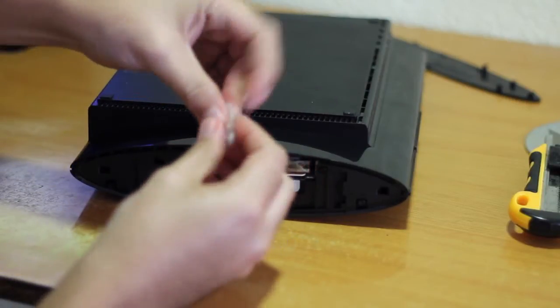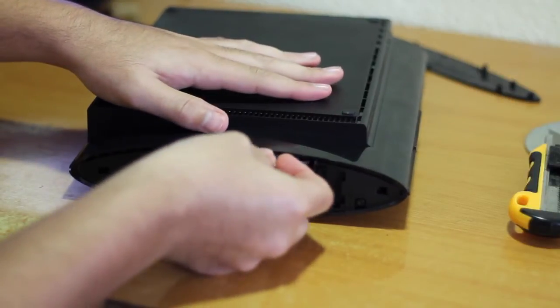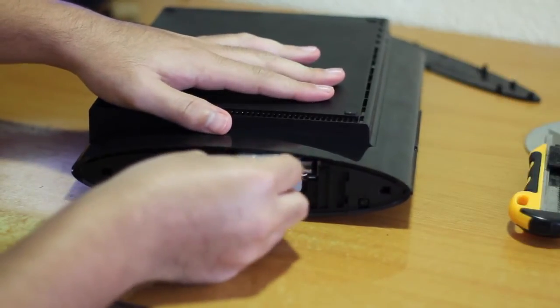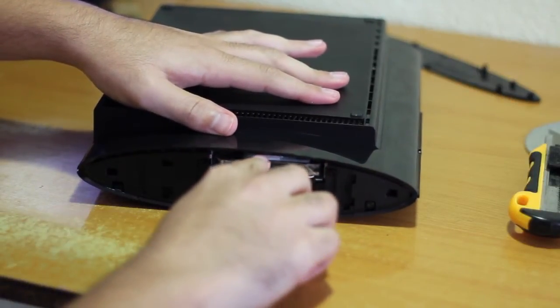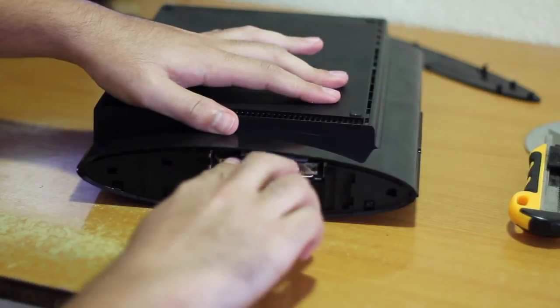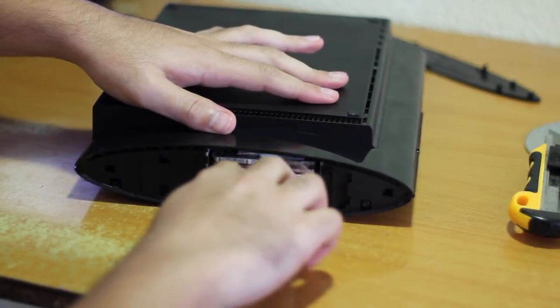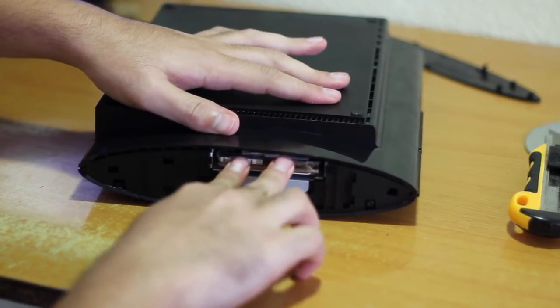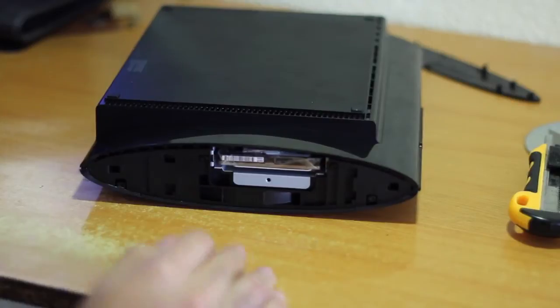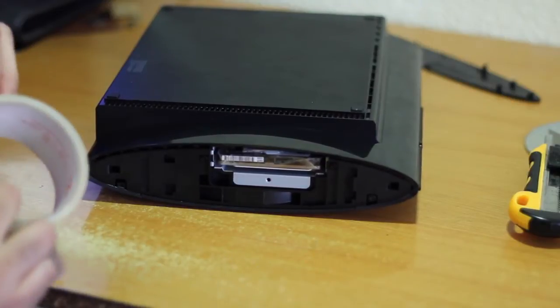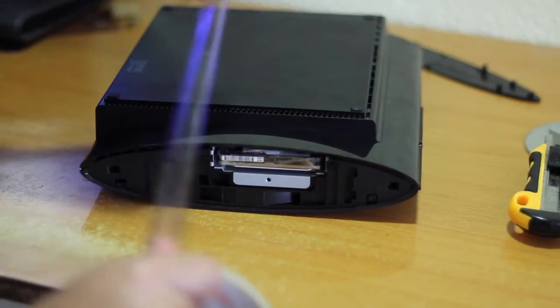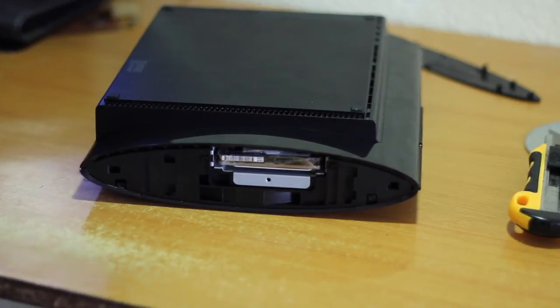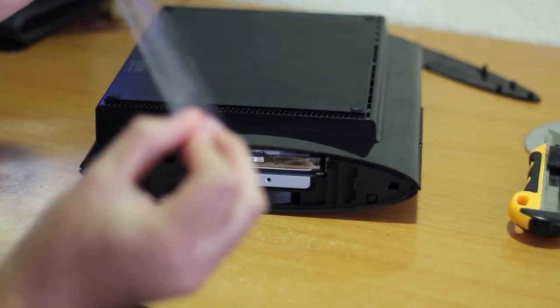Now we have the pad and we insert it between the logic board of the hard drive and the PS3. Notice that now the hard drive doesn't move, it is well protected. For the sake of security I add a second pad.